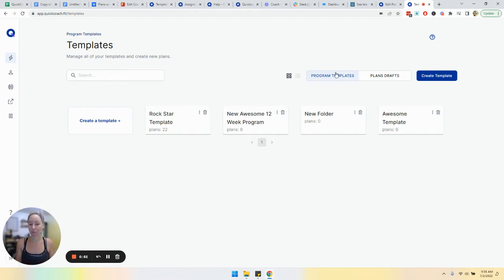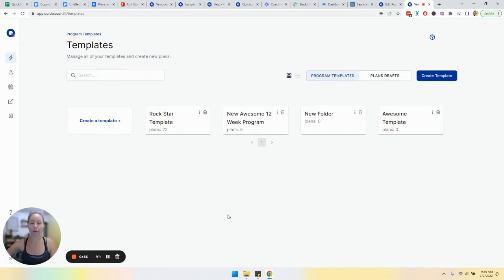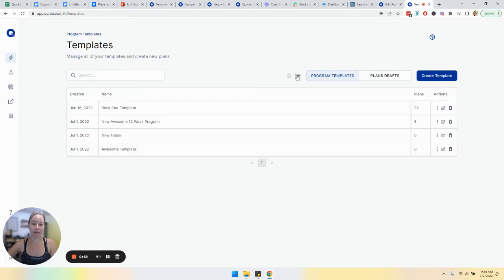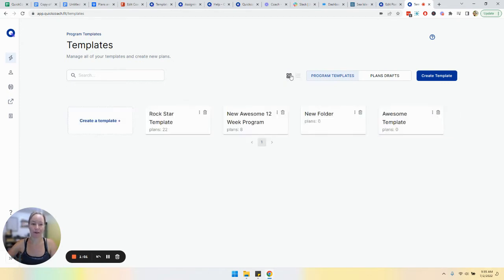That's typically what we're going to see. We have a few program templates here. Keep in mind, we can change views through up here.